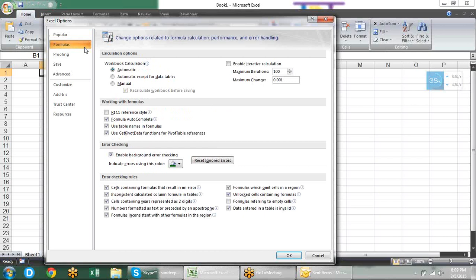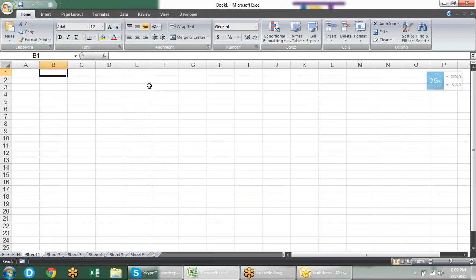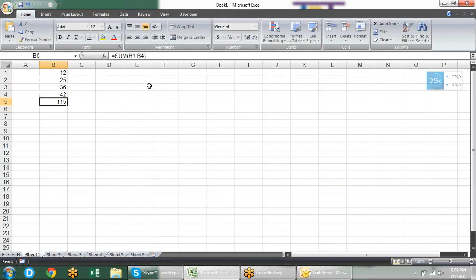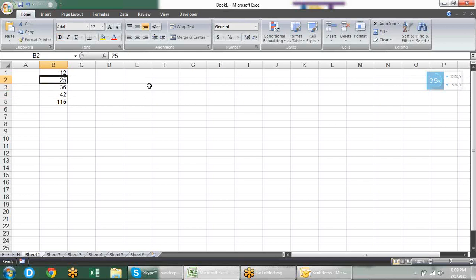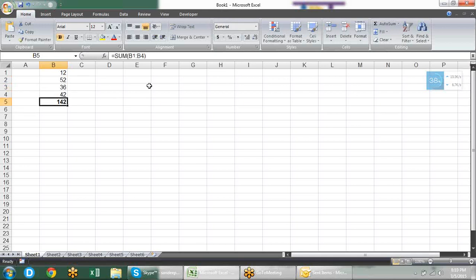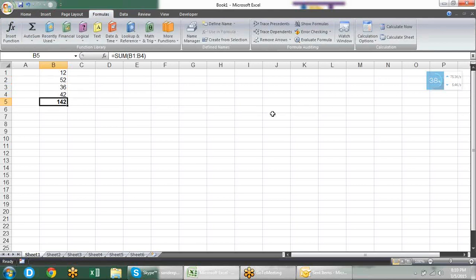In formulas there are some options related to formulas. When you type any numbers and put a formula in a cell, when I was doing a calculation it was getting refreshed all the time. This is happening because of calculation options. When I enter any value, the calculation happens automatically. Excel automatically calculates everything.